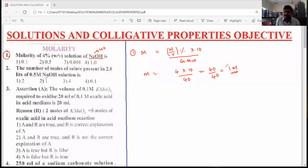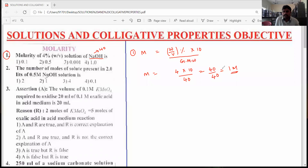4% weight by volume means 4 grams of NaOH is present in 100 ml of the solution. Its molarity is equals to 1 molar.